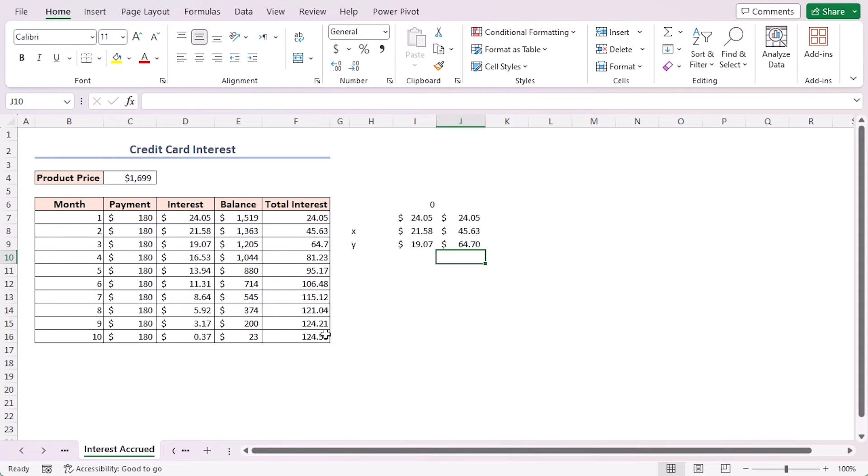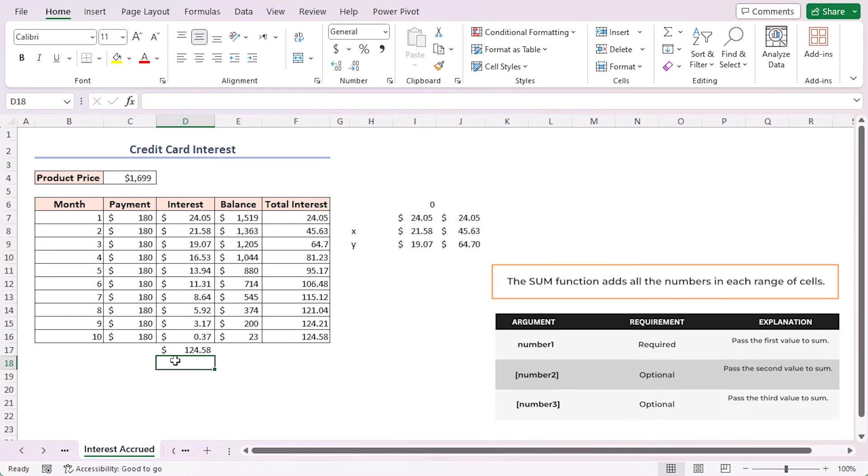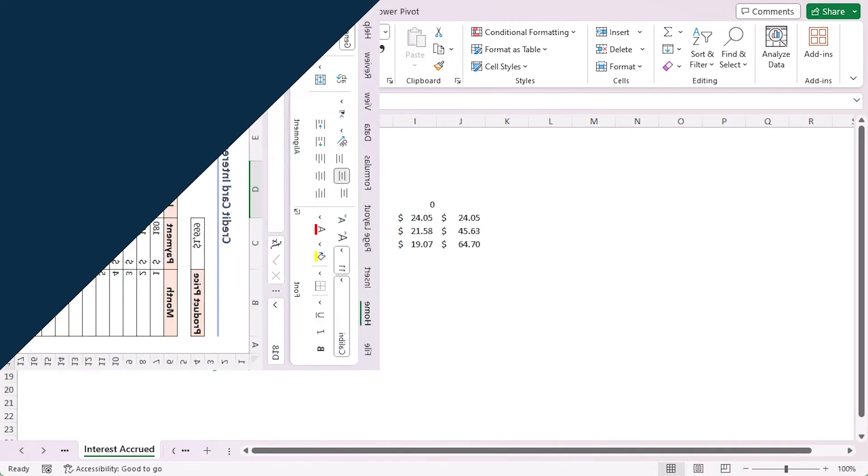X takes the third element from the array, 19.07. Adding them returns 64.7. Thus continuing the cycle up to the F16 cell and the final result is 124.58. We can validate this result: get the total sum of the interest column and it's matching the value in cell F16. That means the function is working perfectly.